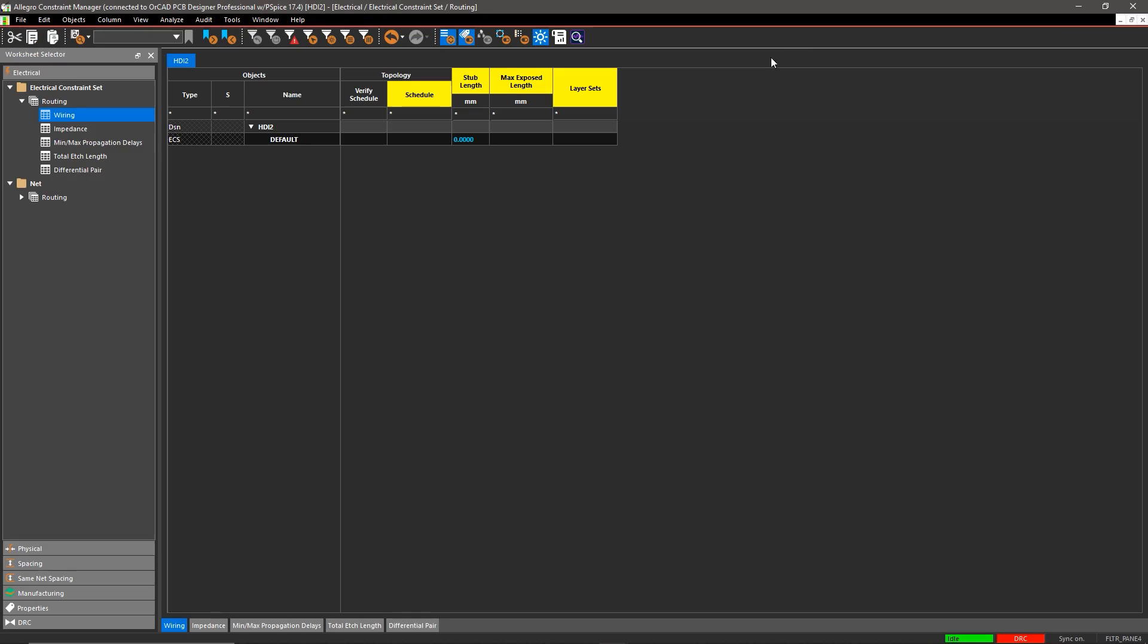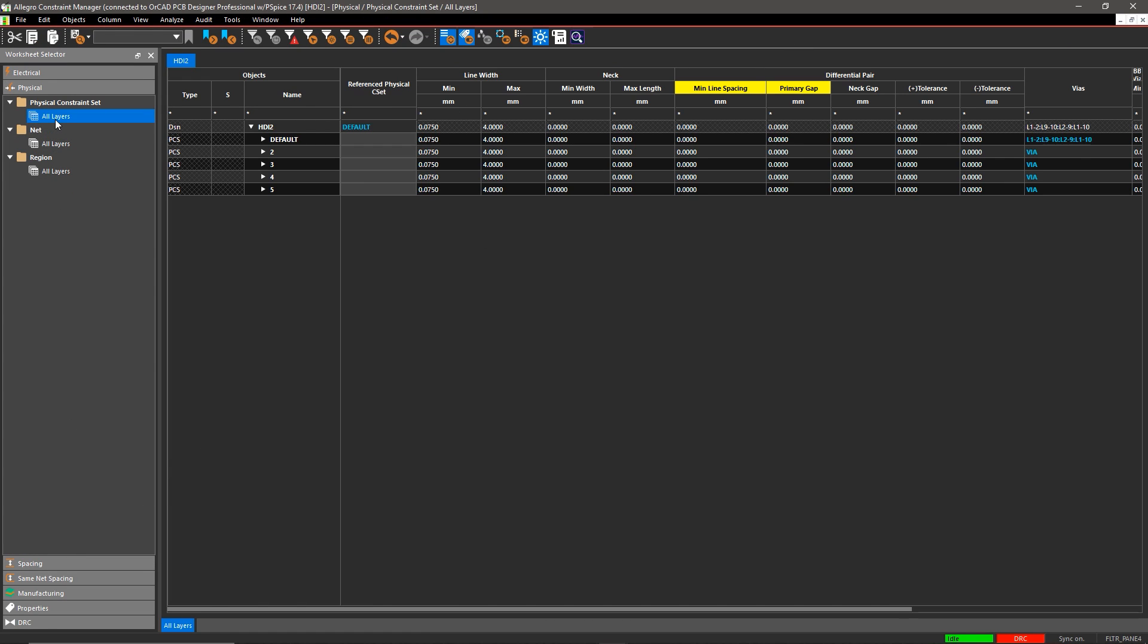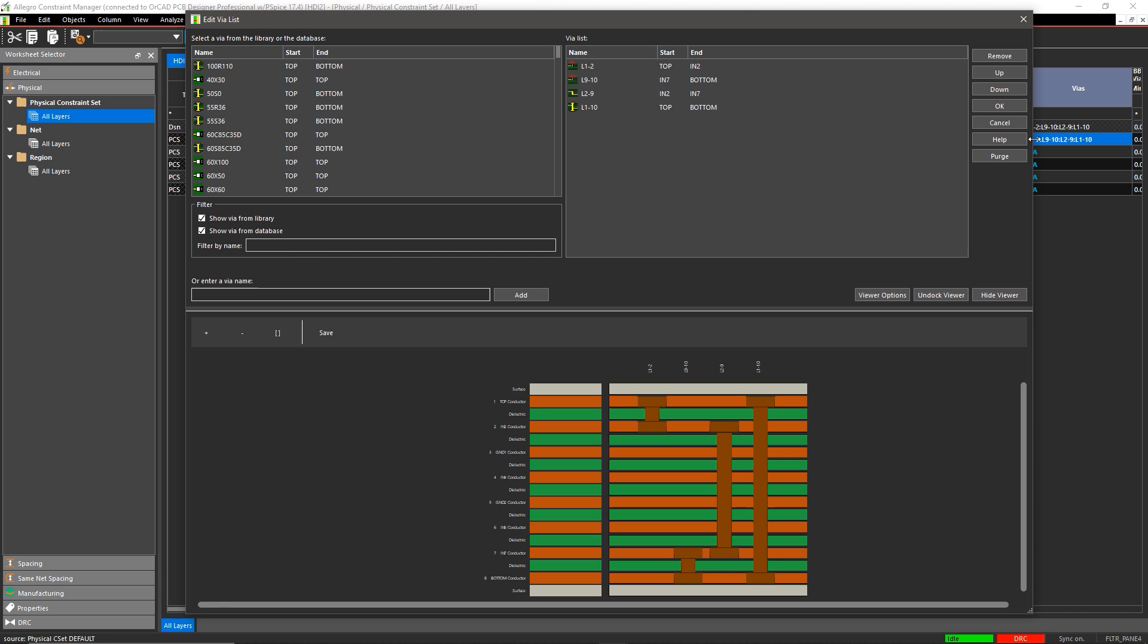Going into the constraint manager lets us see the different types of vias we've assigned within the design.